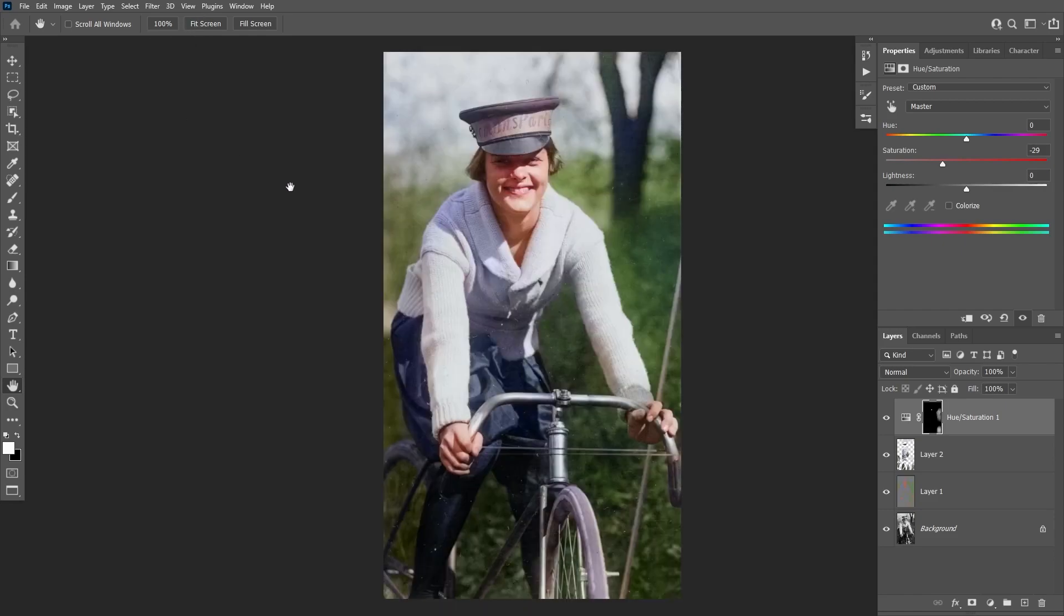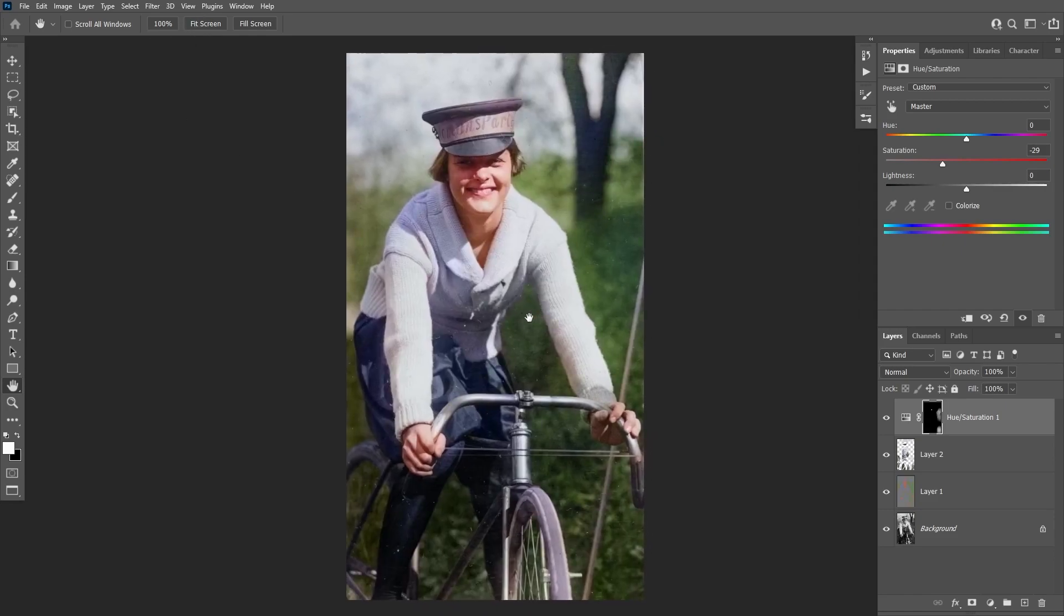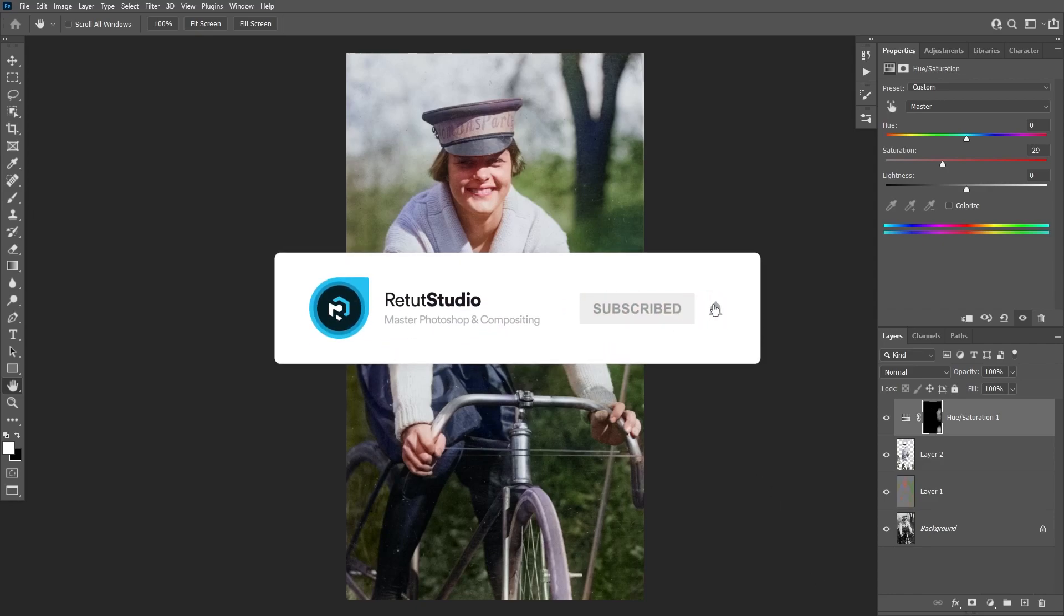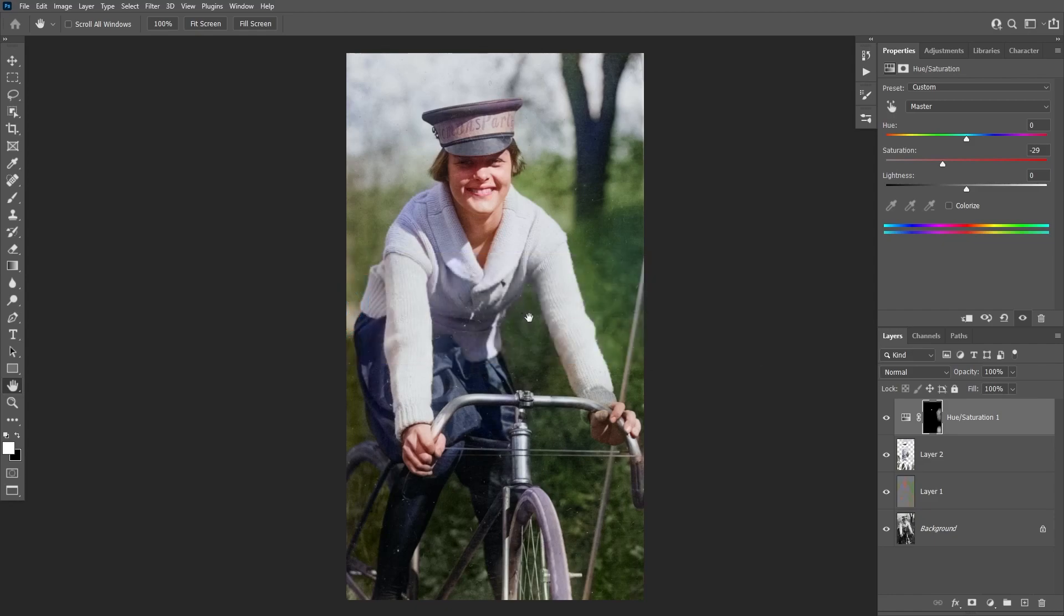And that's how you can easily colorize black and white images in Photoshop. If you like this tutorial make sure to subscribe to the channel and also turn on the notification bell so you don't miss out on new tutorials like this. Thank you guys so much for watching and I'll see you in the next tutorial.